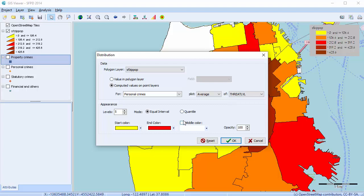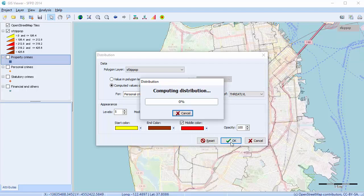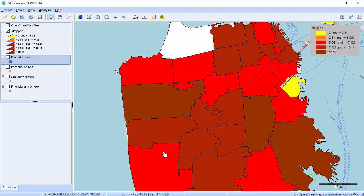In our previous map, we saw there was less personal crime over in this area. But now we can see that even though there is less personal crime, the personal crime that is taking place has a higher threat or violence level. We can also see that there is a lower level of threat or violence in the crimes taking place in this other area. And those are the two different ways that you can plot data on your distribution map: the first associated with the shapefile, and the second with data computed from data points associated with the point layers.